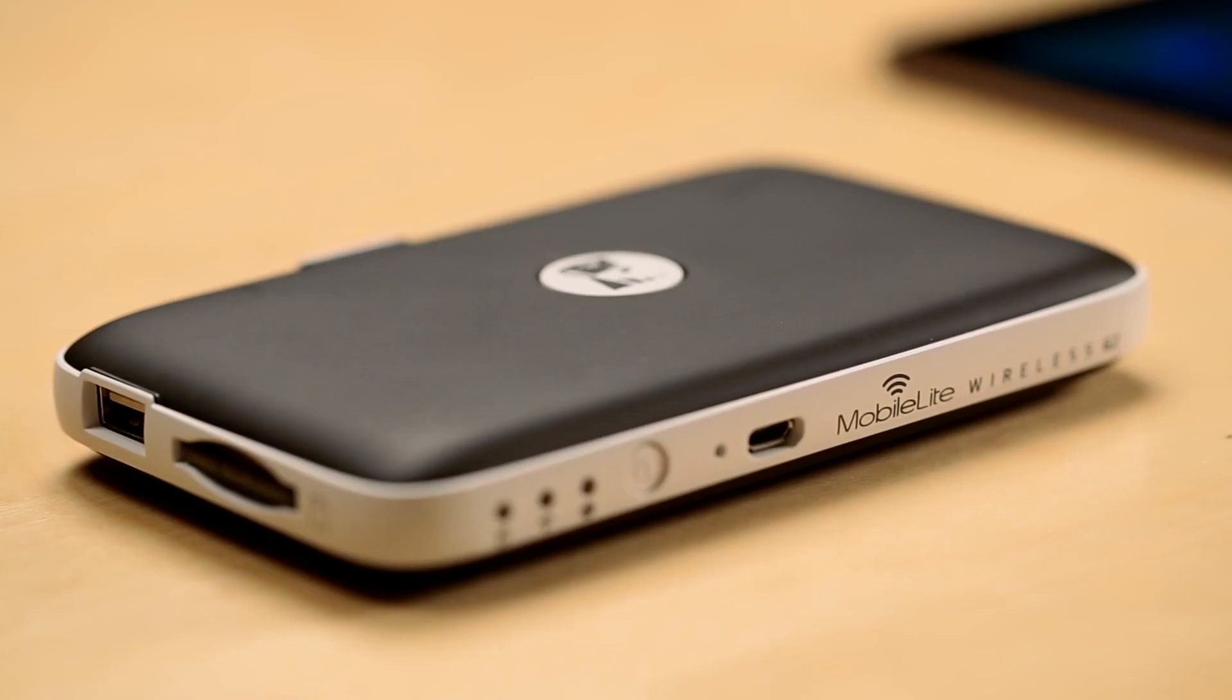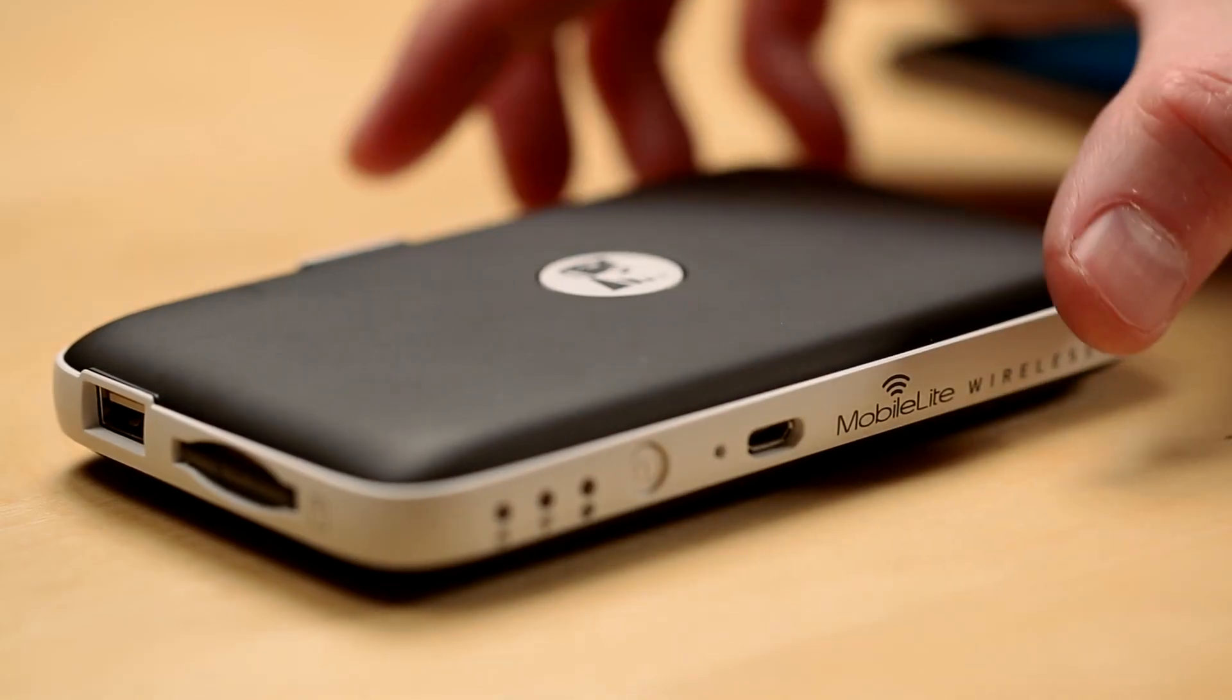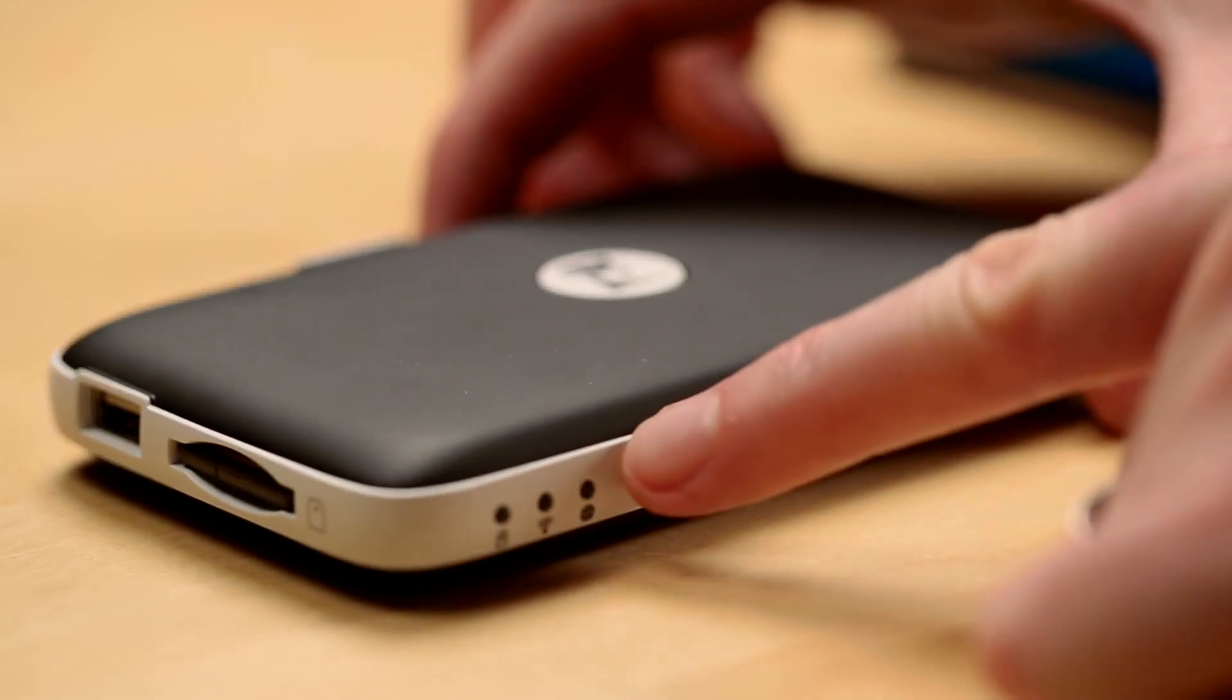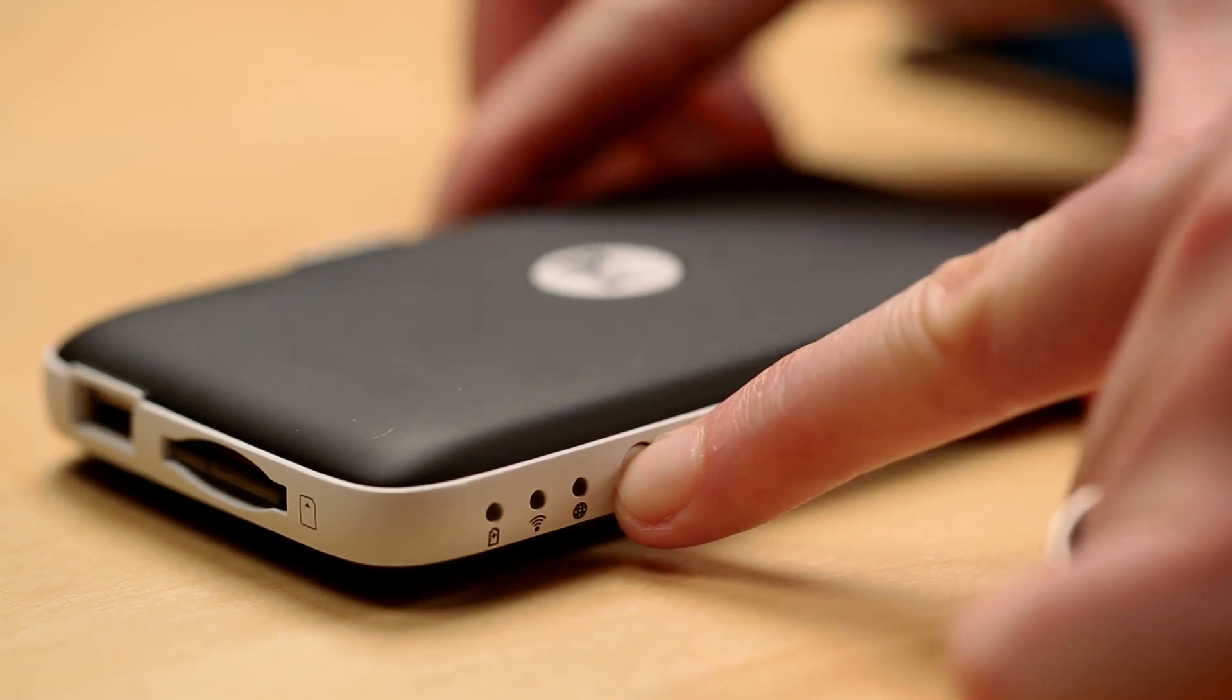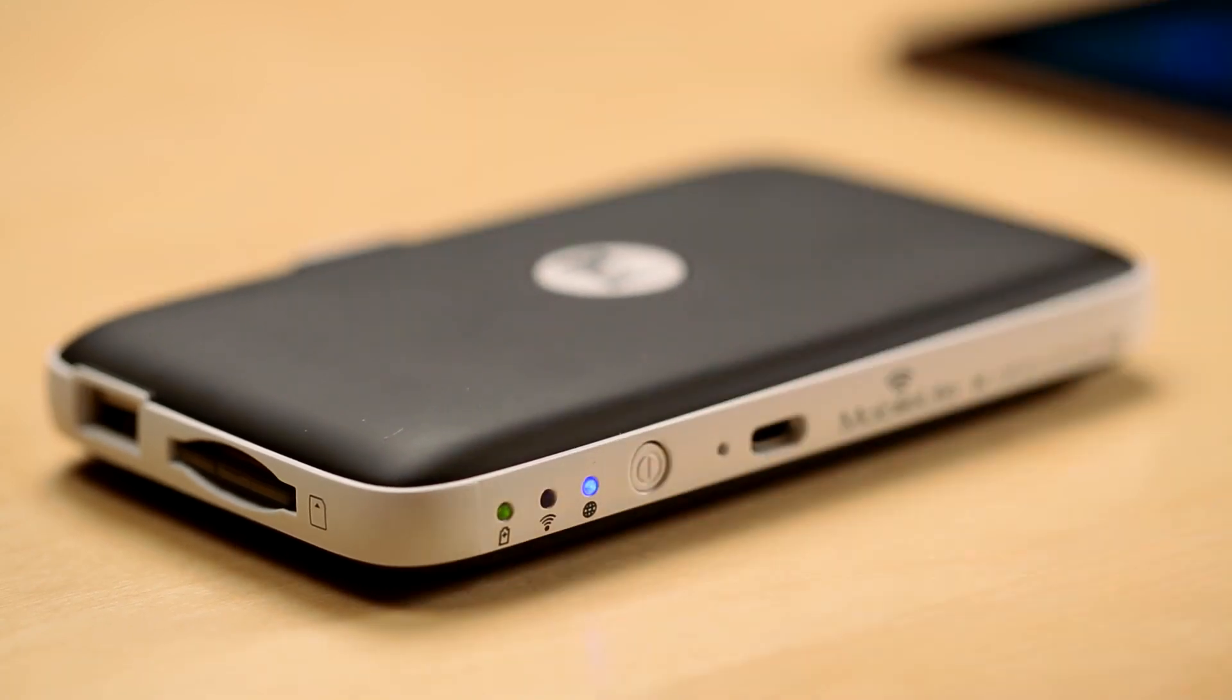Now we want to connect to the device. You're going to press and hold the power button for 3 seconds until the first and third light turn on. You're going to wait about 30 seconds until the middle light turns on and the third light turns off.